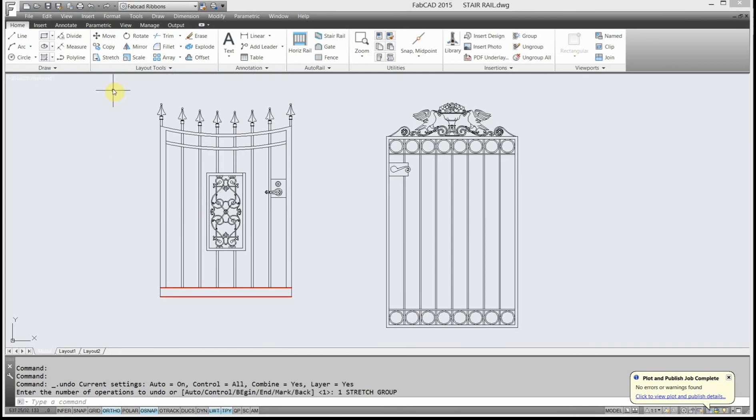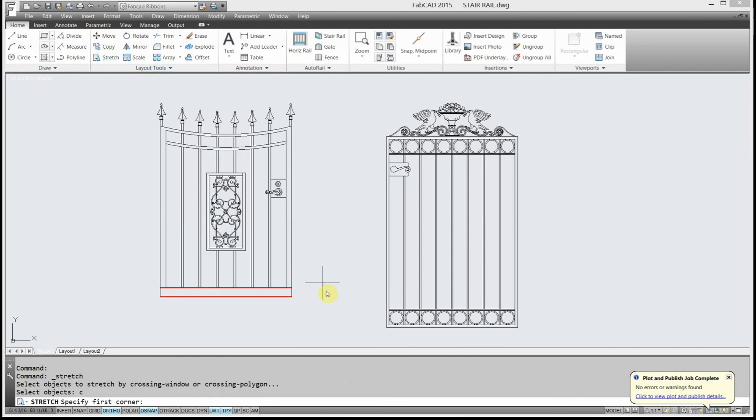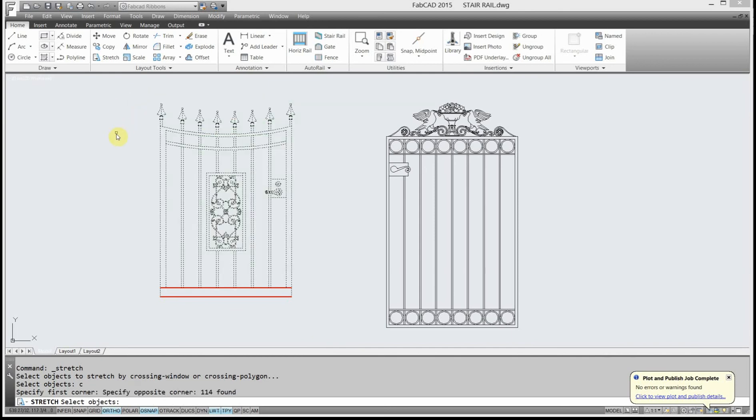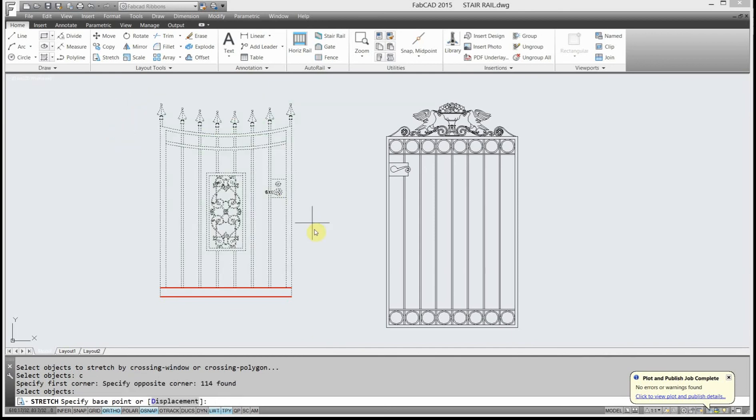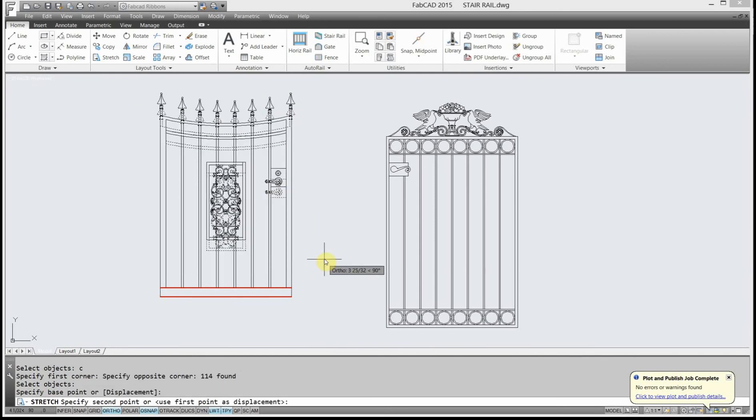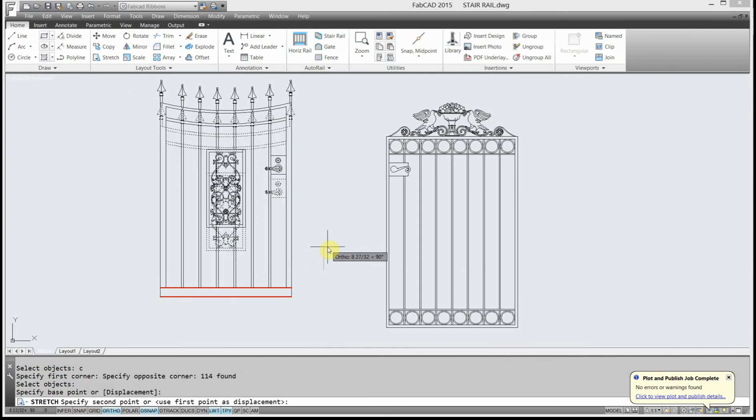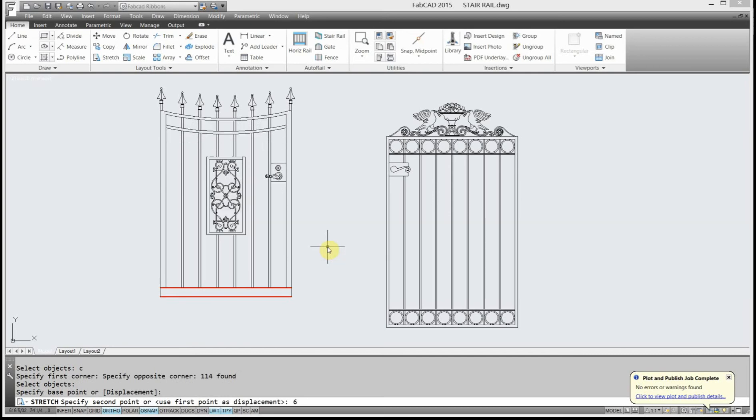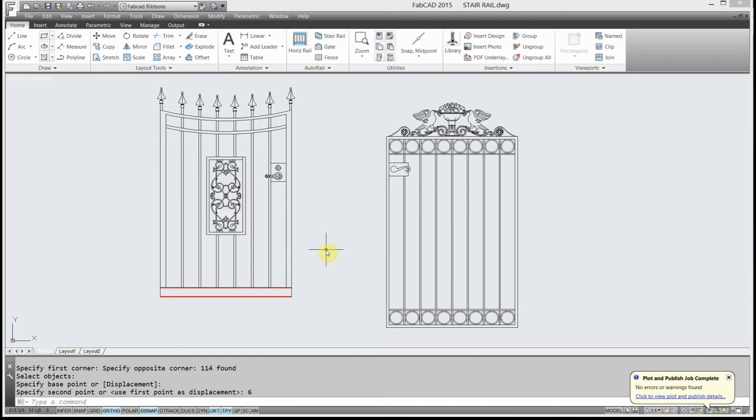So I'm going to go back and stretch again, and also I can tell it exactly how much I want it to stretch. So I'm going to go up here and do stretch command again, right-click, pick a point, and I'm going to type in, say, 6, and enter, and the gate is stretched 6 inches.